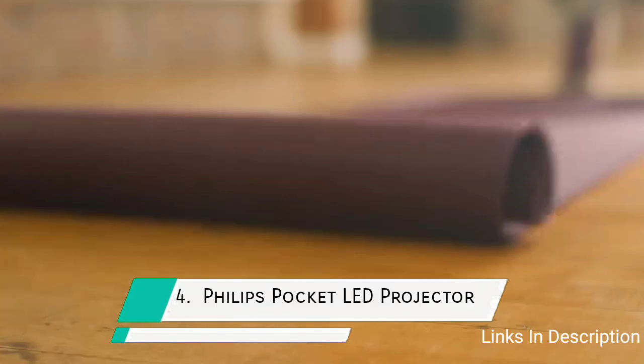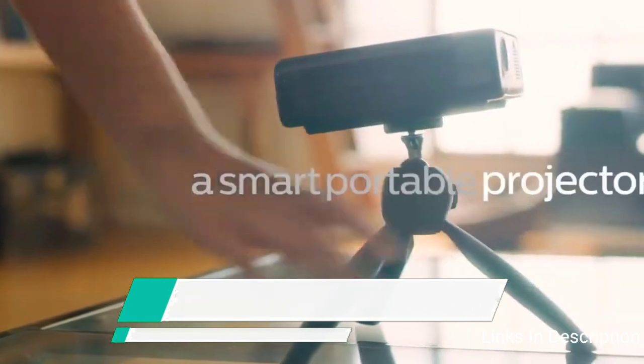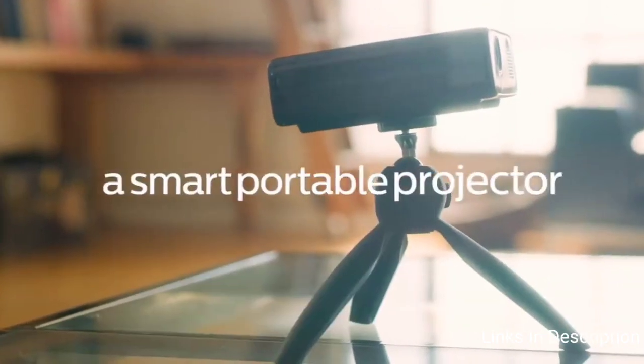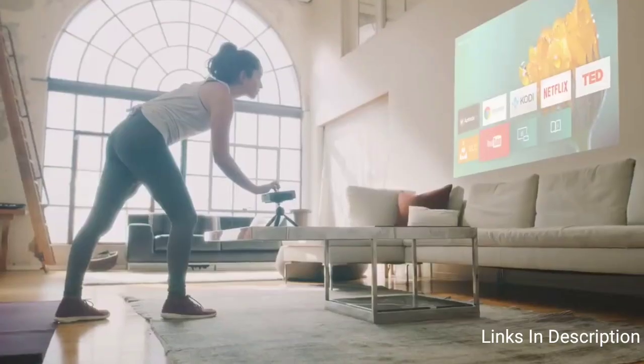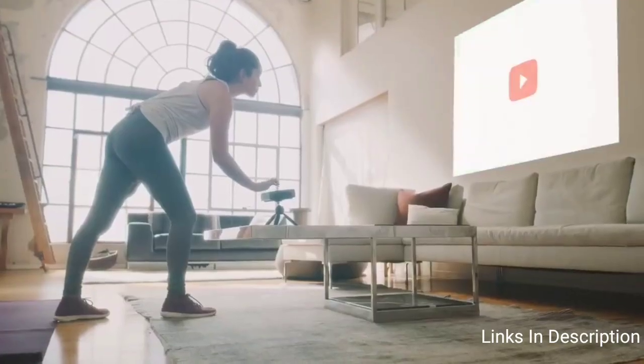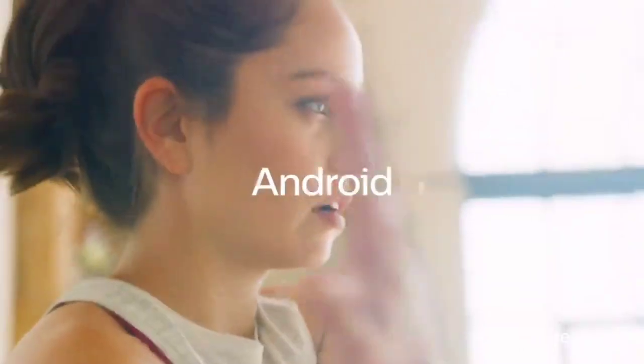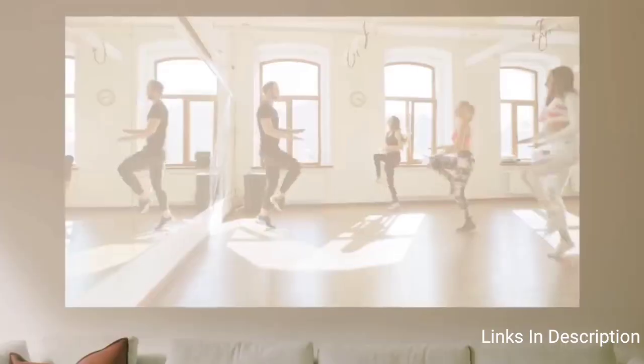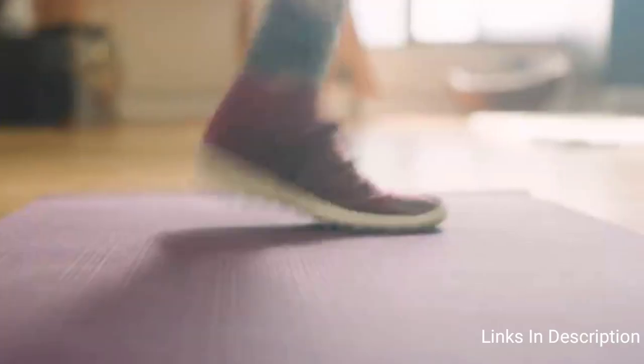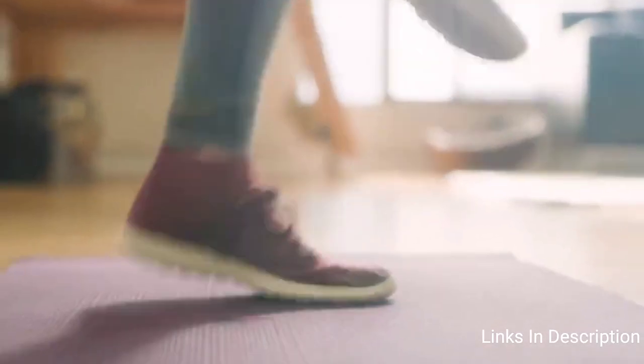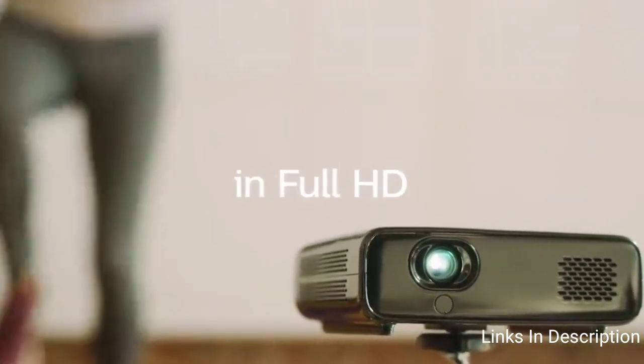Philips PPX4835 Pocket LED Projector. The PPX4835 from Philips is a powerful 350 lumens pocket projector with 720p HD resolution for crystal clear pictures and high contrast. The HDMI MHL interface enables you to connect the device of your choice like notebooks, tablets, smartphones and other mobile devices.